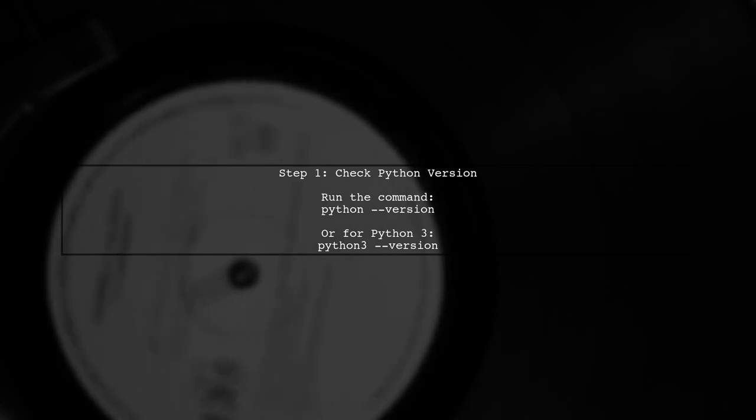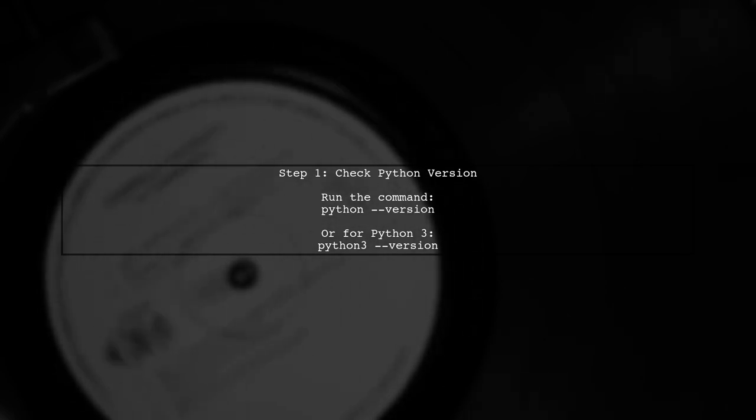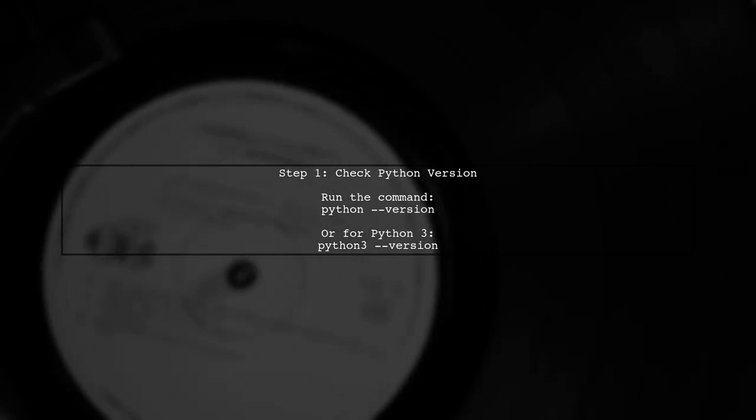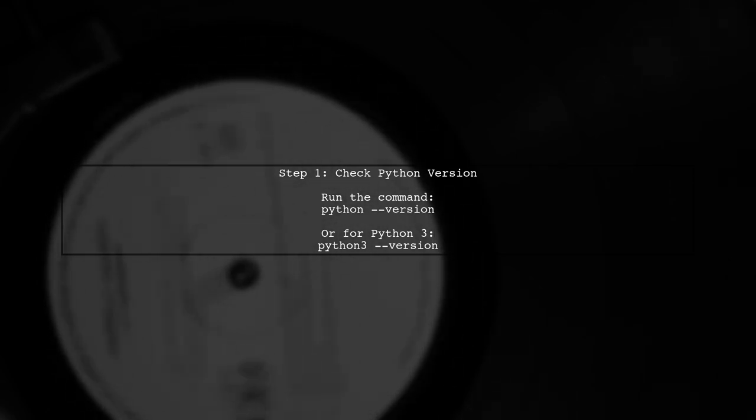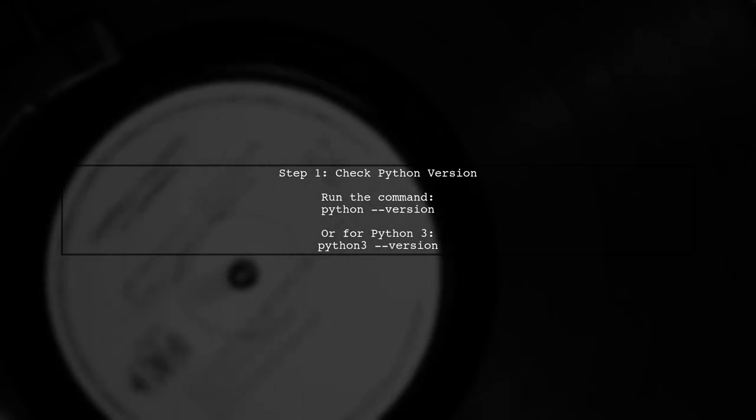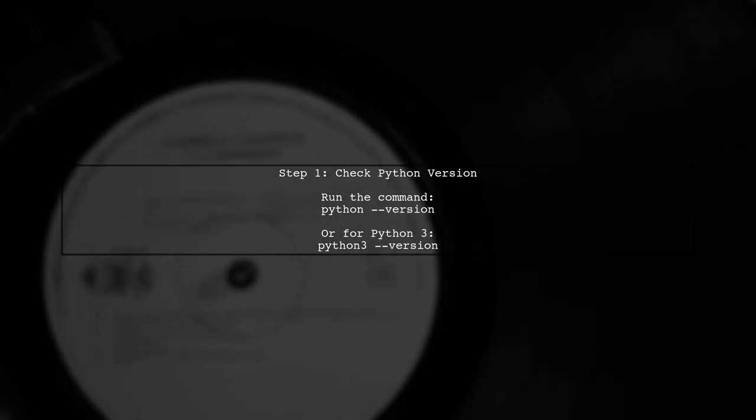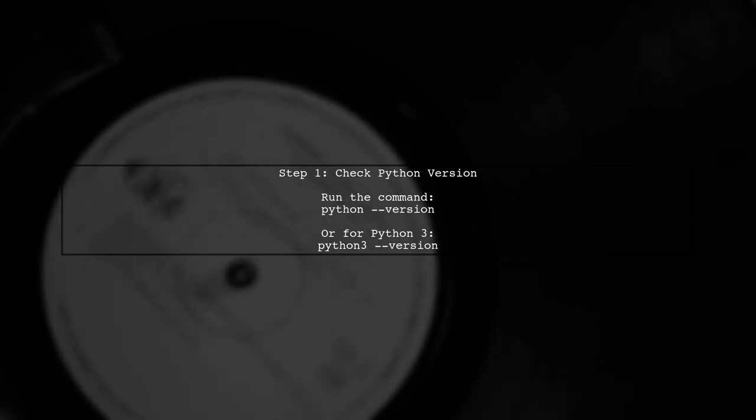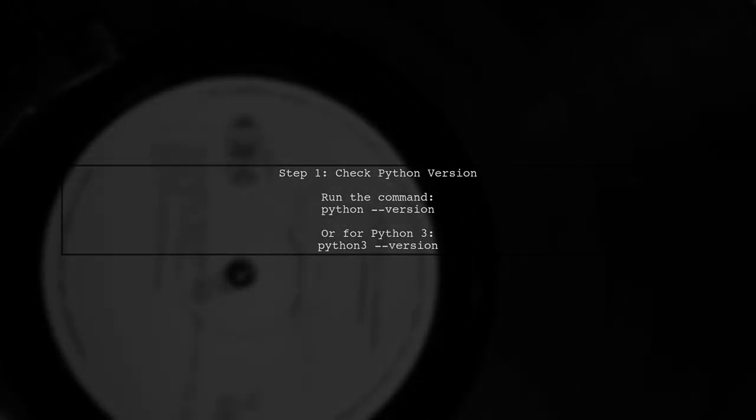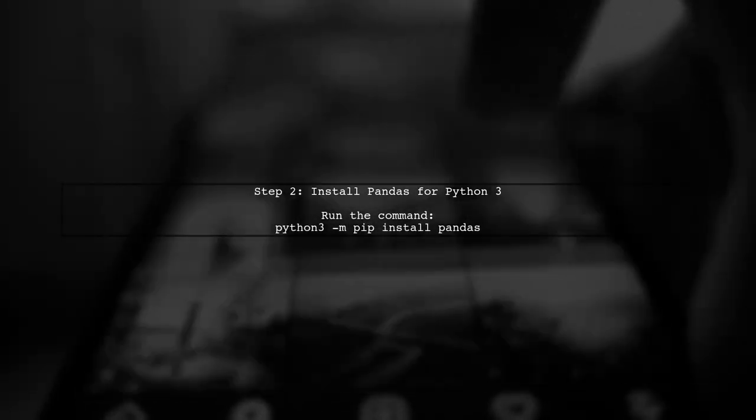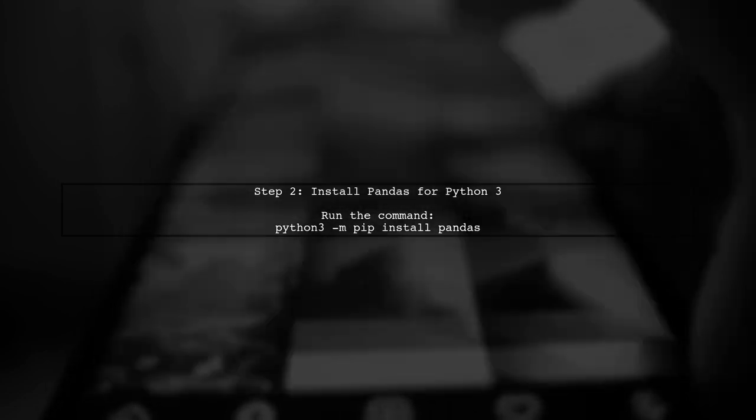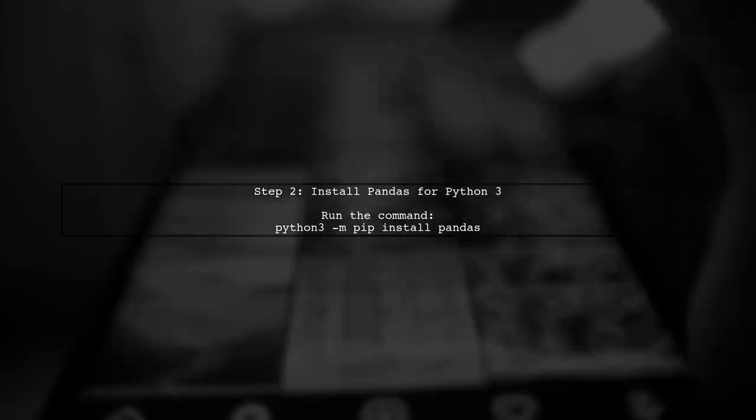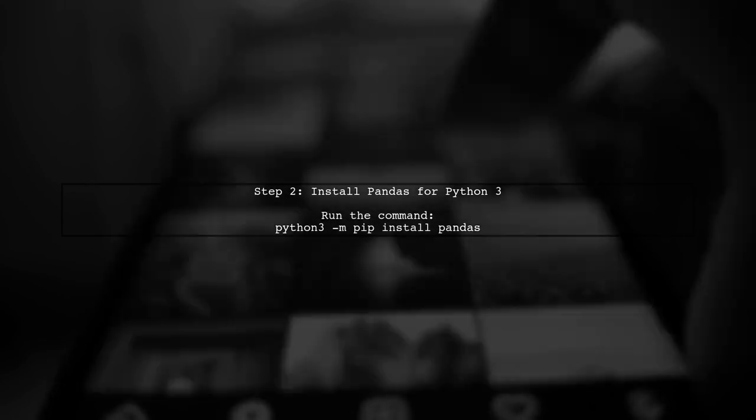If you're encountering an import error stating that there is no module named pandas, it may be due to a mismatch between your Python versions. Let's check which version of Python is being used. Next, let's ensure that pandas is installed for the correct version of Python. You can do this by using pip with the specific Python version.